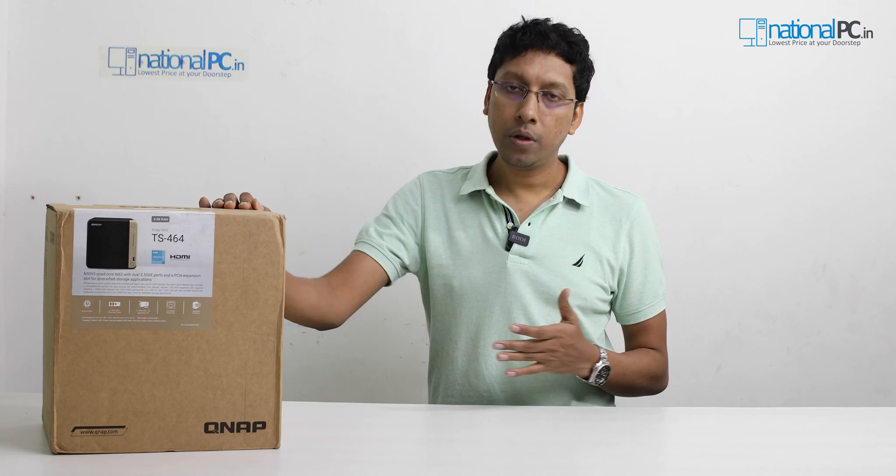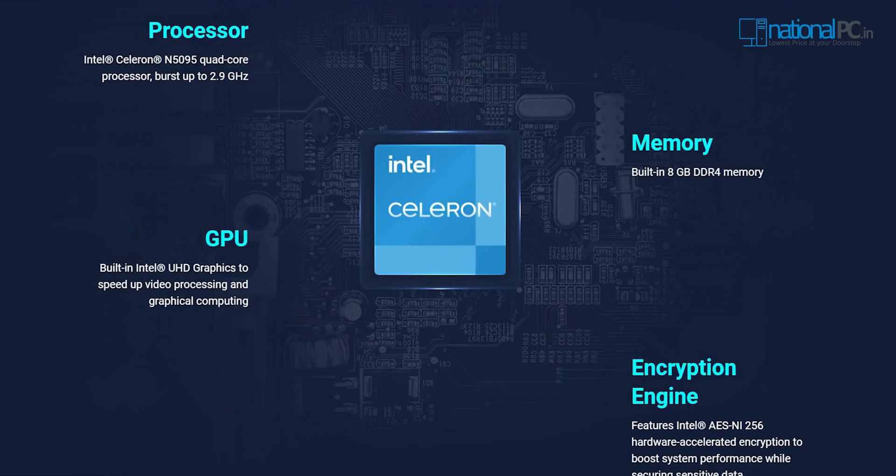Now if you talk about the technical specifications, this particular device has Intel HD graphics which can process your 4K video in the cloud or remote system very smoothly. It has the Celeron quad-core processor, which is the N5095. If you talk about memory, this device has two variants: one is the 4GB variant and another is the 8GB variant, both using DDR4-3200 MHz RAM.